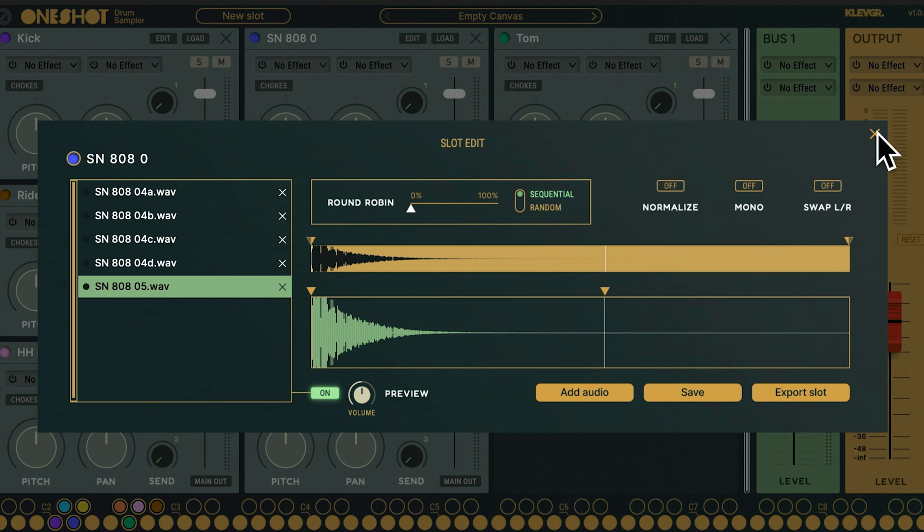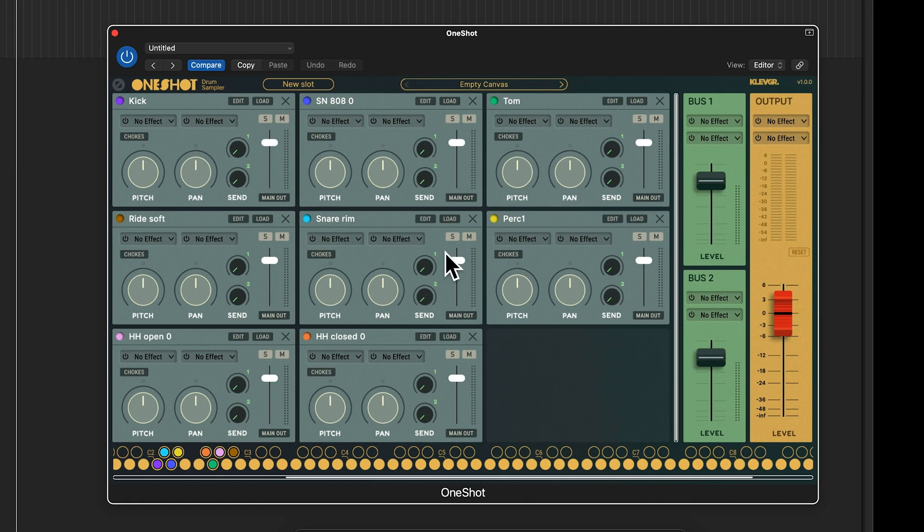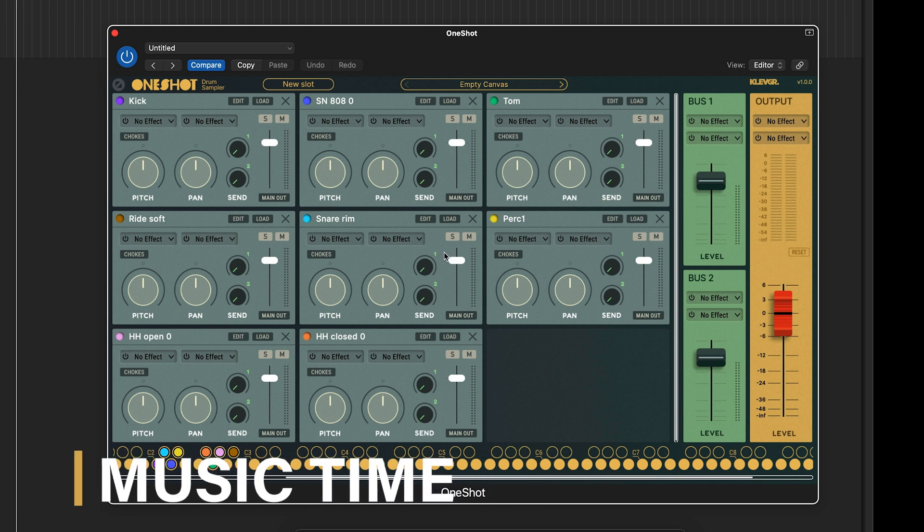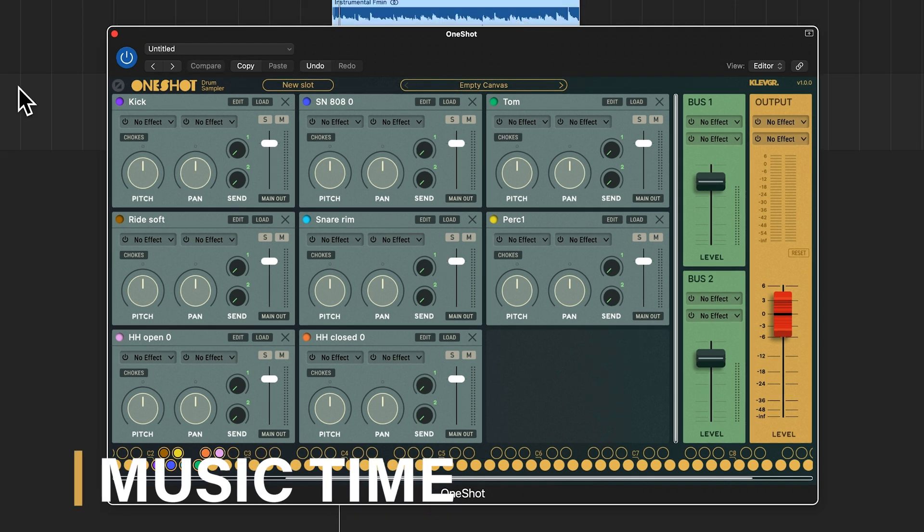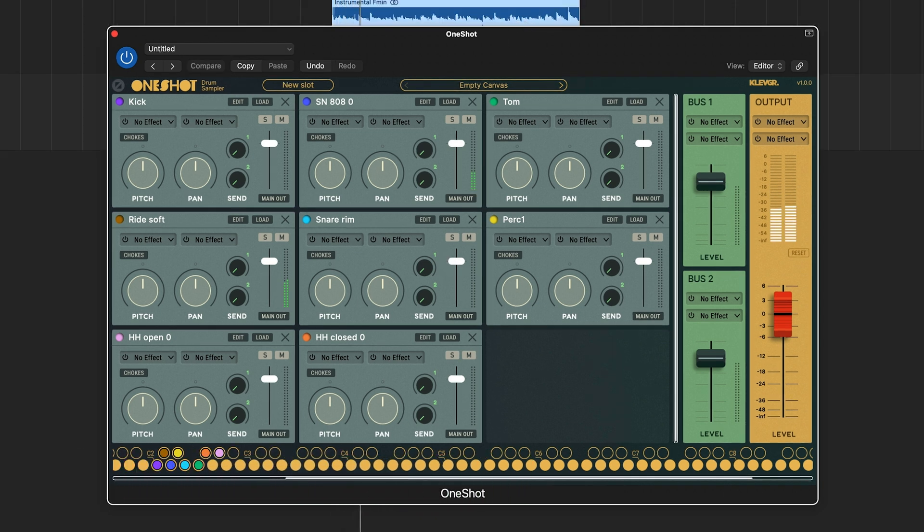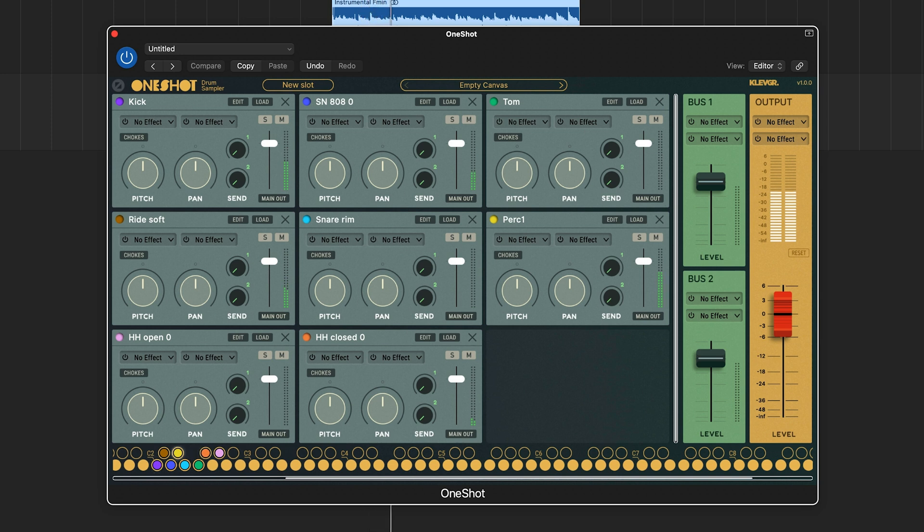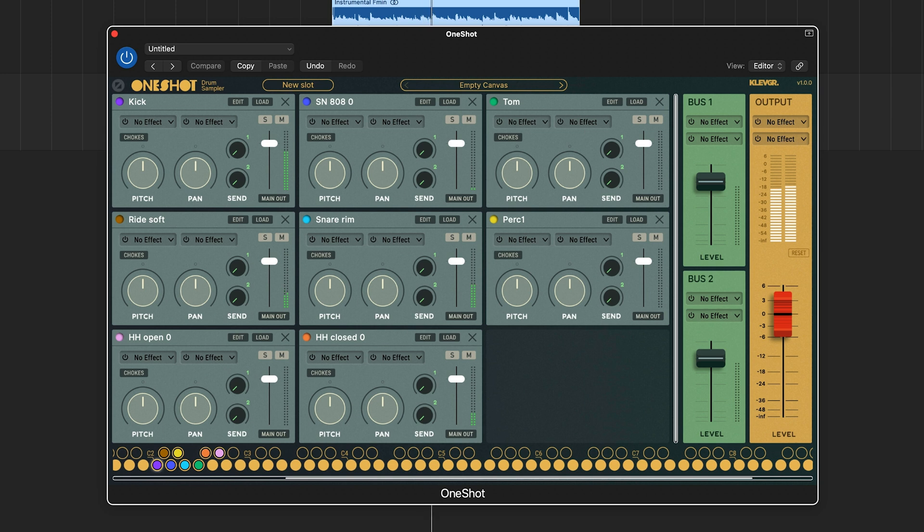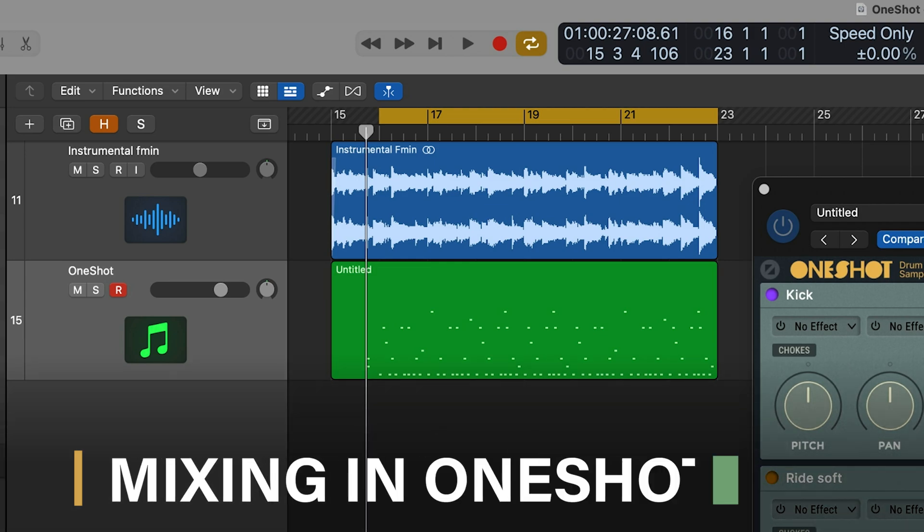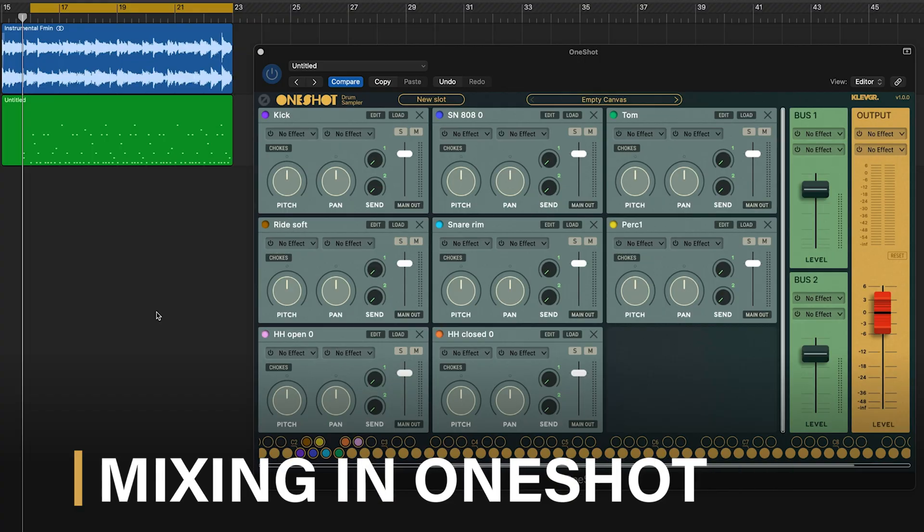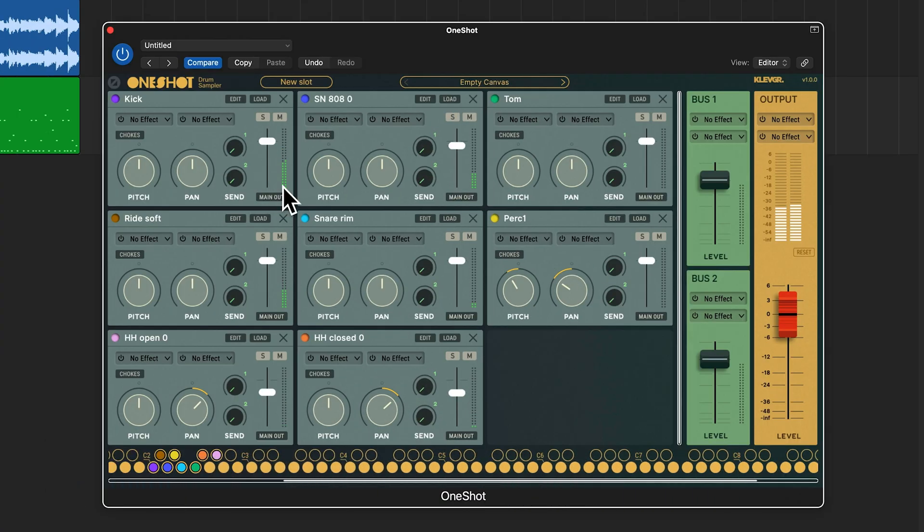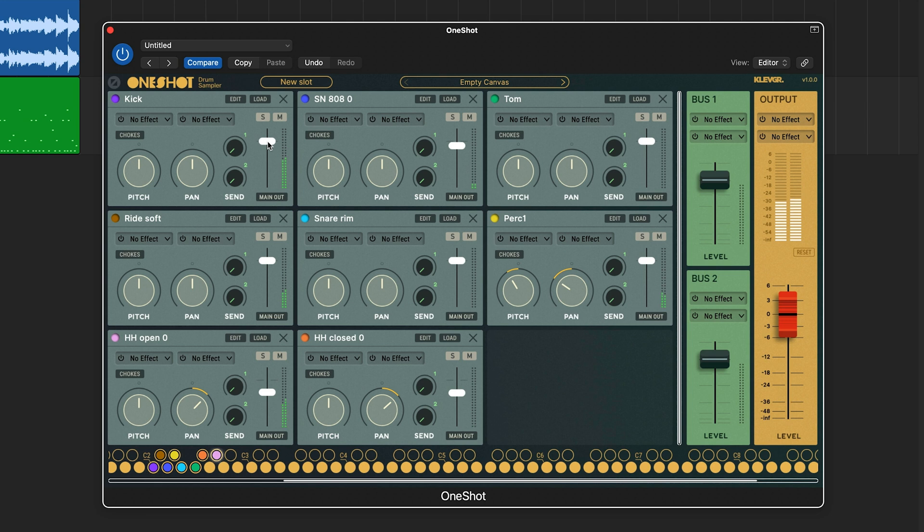Alright, now we have everything we need to get started so let's make some music. Let's loop this section and start playing around with the parameters to see if we can make it sound even better. Let's pitch down the kick to bring out some more sub bass.